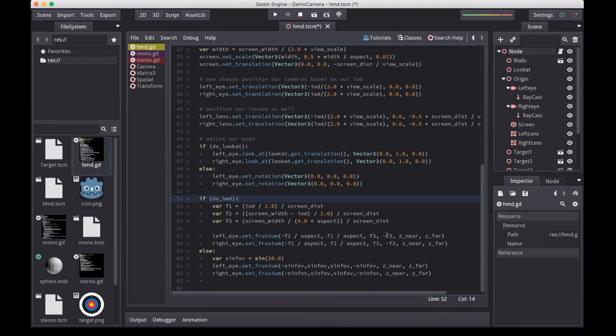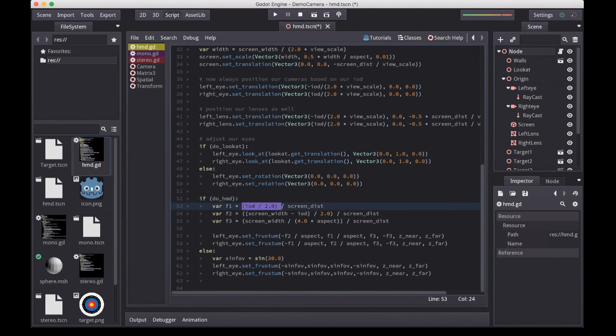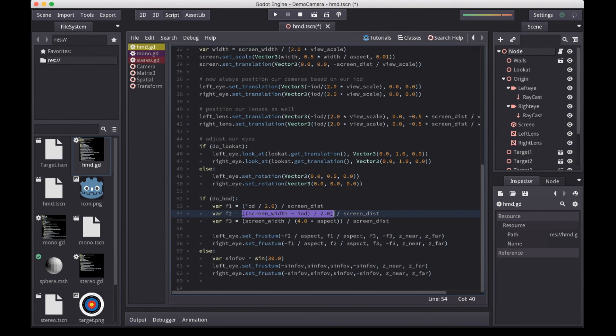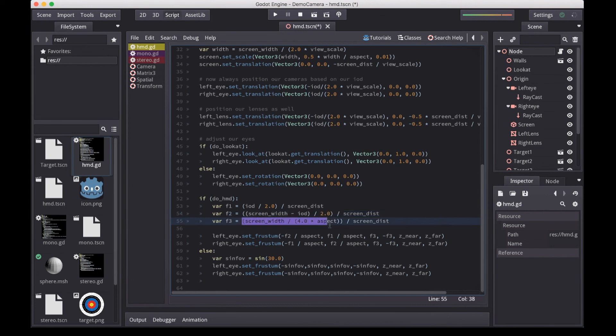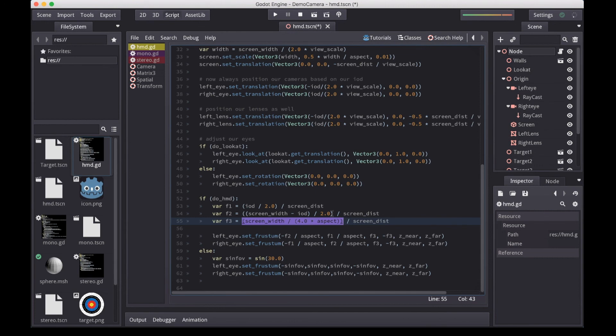Note the adjustment for aspect ratio, which we need to do due to our cameras being set to fit height. Change to fit width, and you can leave this out. We calculate three values: half our IOD for the inner part of our frustum, half the difference between our screen width and our IOD for the outer frustum, and a quarter of our screen width to get half our frustum height. Again, only adjusted by aspect ratio due to our fit height mode. Note that all three need to be divided by the distance the LCD screen is from our eyes. Finally, we use the new set frustum method to set our frustrums. And that gives us our proper projections for an HMD.